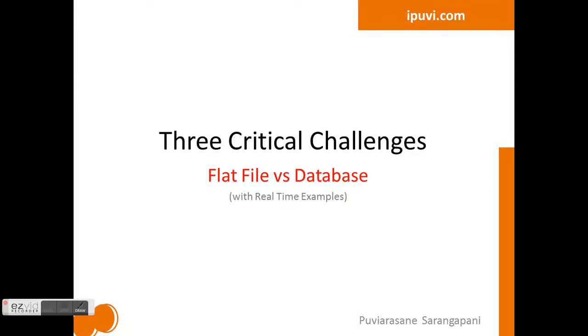I will discuss three critical challenges faced by companies on storing data in the flat file system and how these challenges led to the evolution of the new storage system, the database. We have considered real-time examples for this discussion to make the viewers better understand the challenges logically.